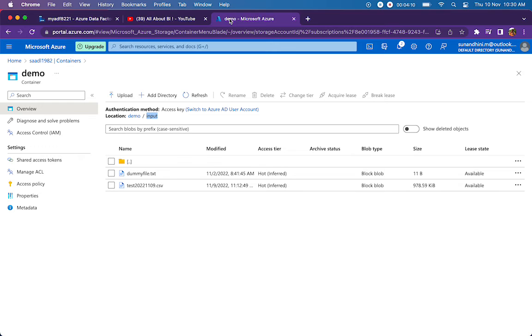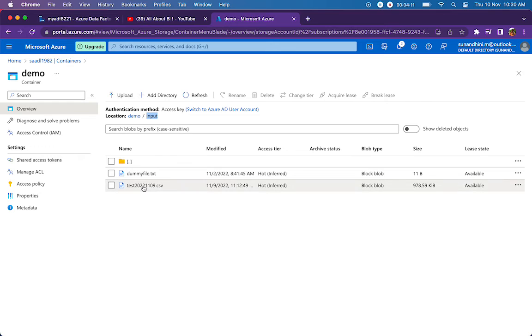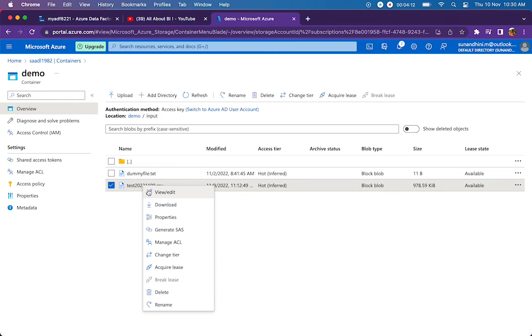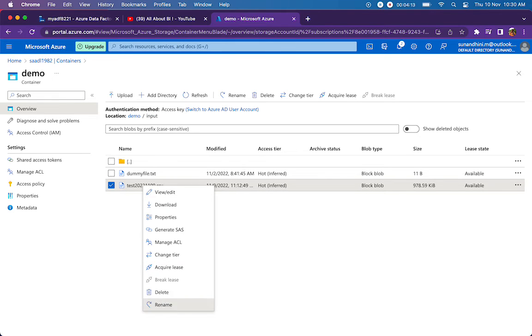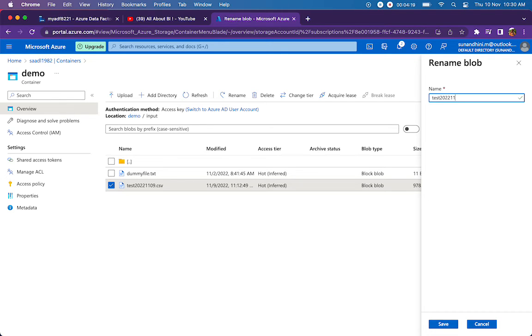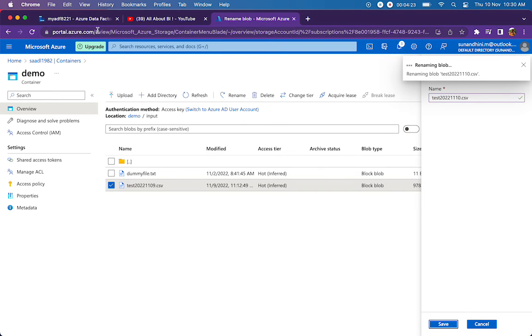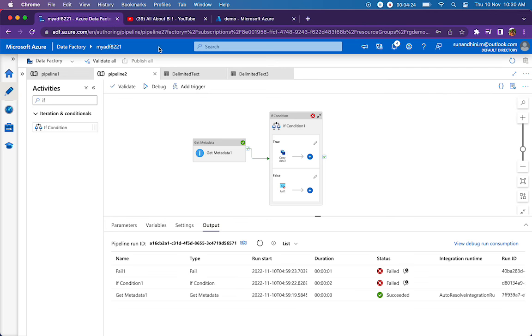Let me rename my file and I will show you how it works. I will say test 20221110.csv which is today's date and I will run my pipeline.